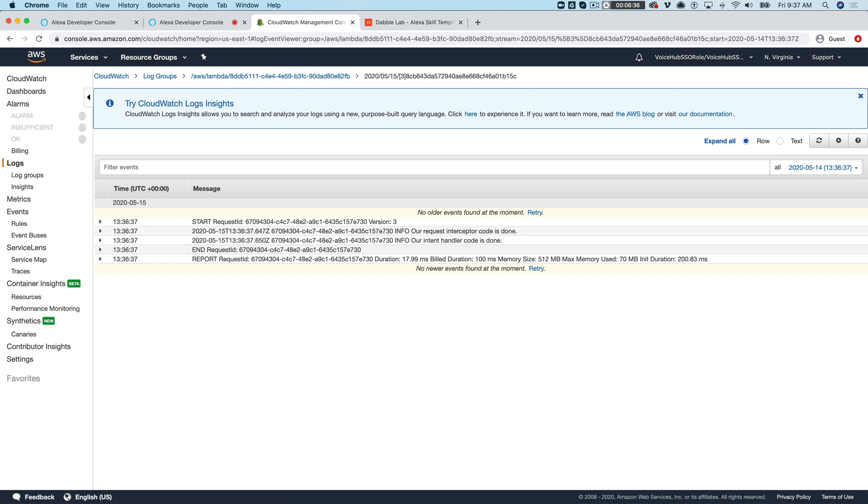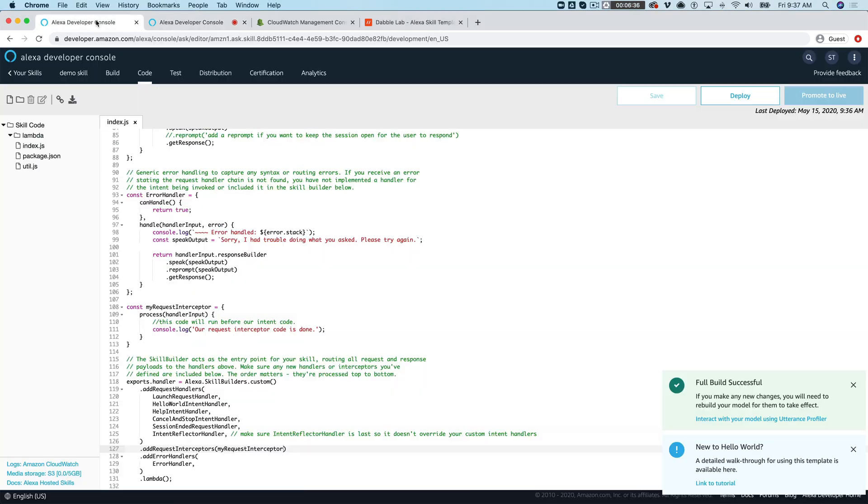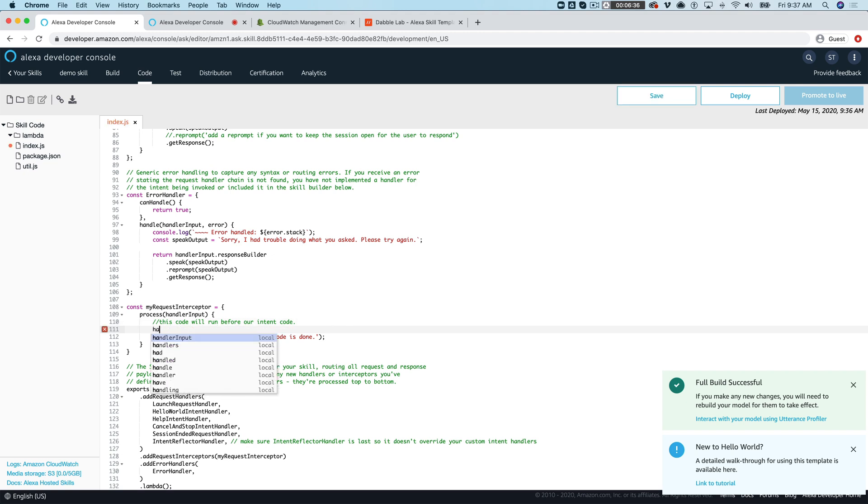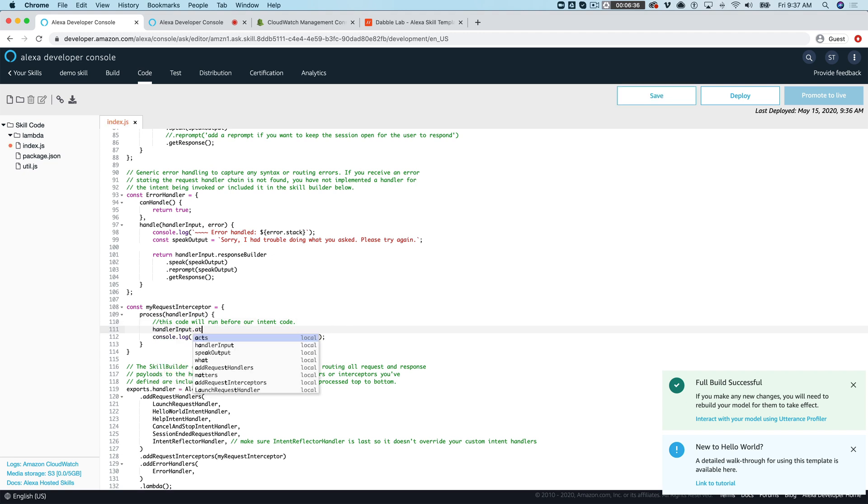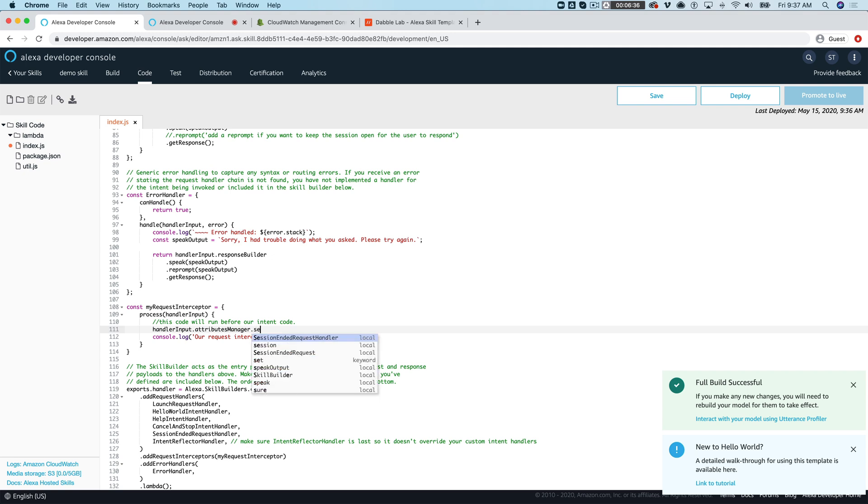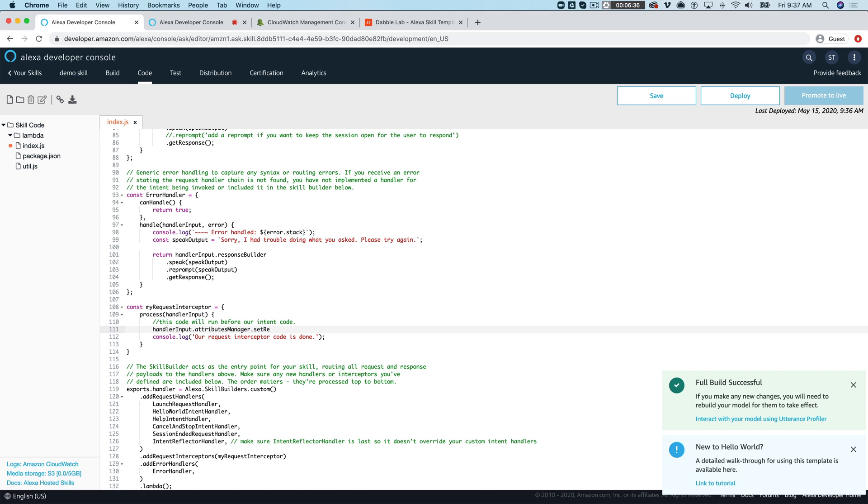And if we want to do something that illustrates that maybe, why don't we do this. We'll just save something to the request attributes and request attributes are basically parameters that you can pass in. It's actually an object but you can have parameters in there. We'll just call this one message.